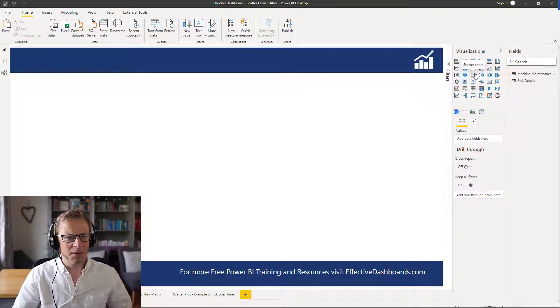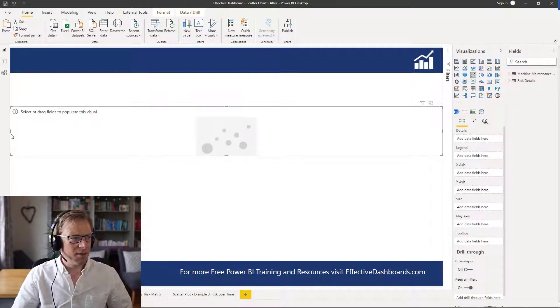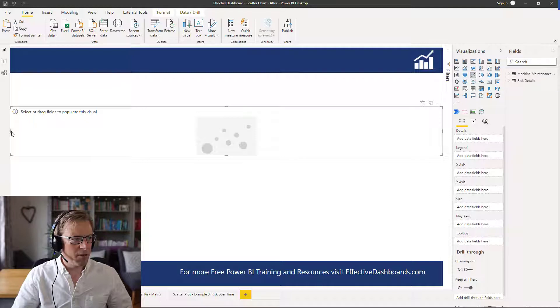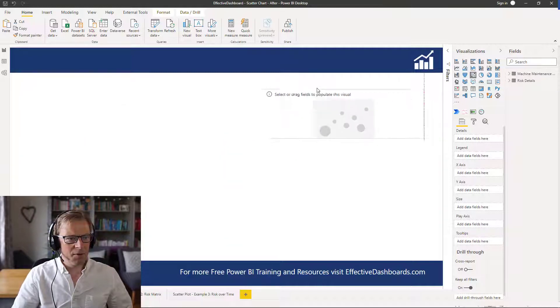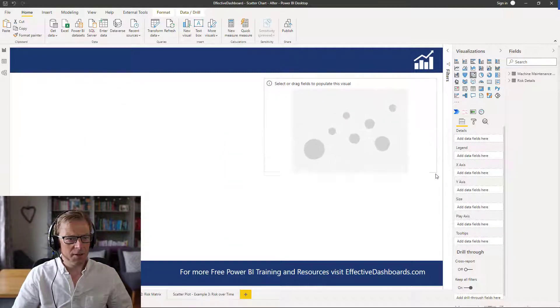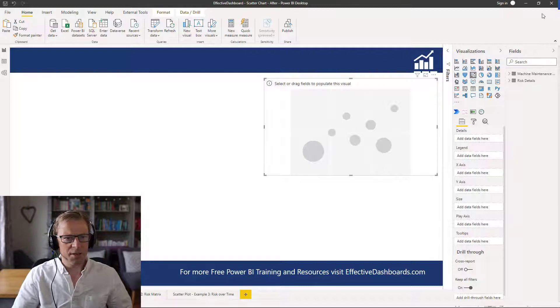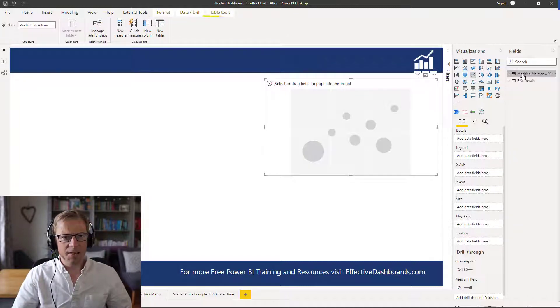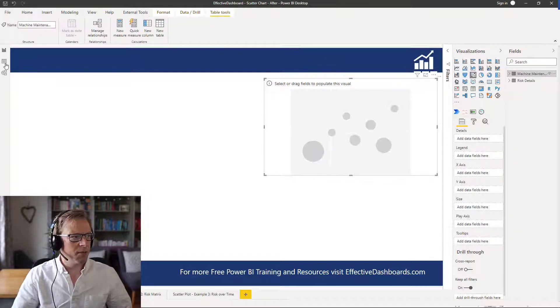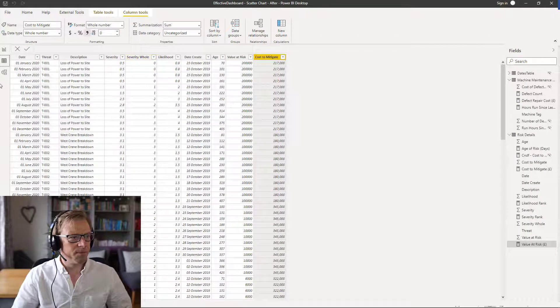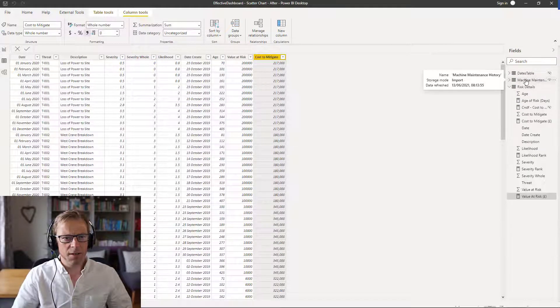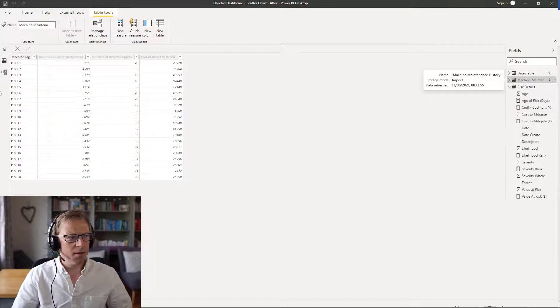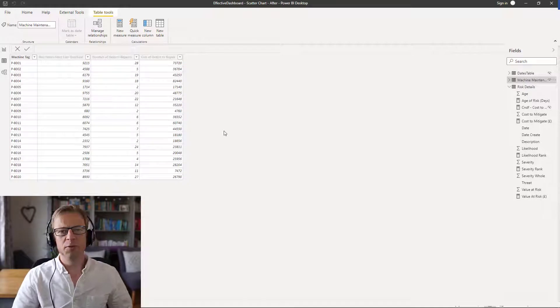So the scatter plot is another standard visual within Power BI. I'm going to add one in here. Let's create a little bit of space there. In this example, I'm just going to take into the data model first of all. We have got this simple data model here.